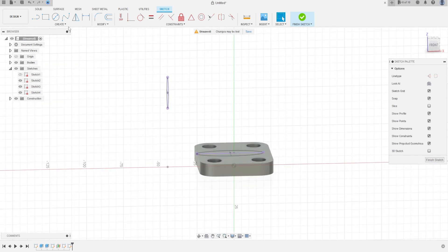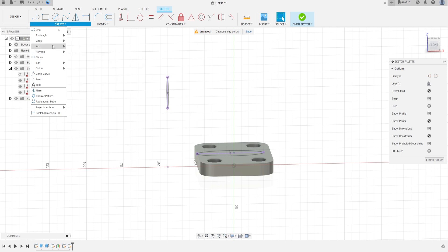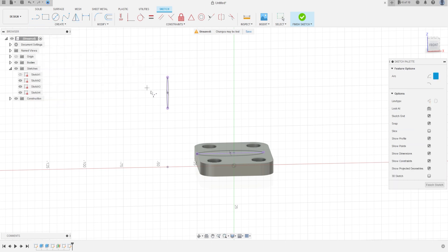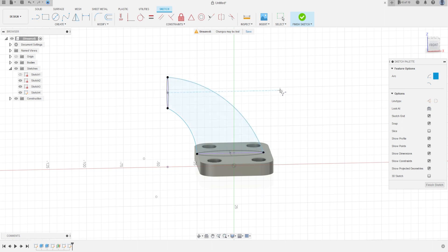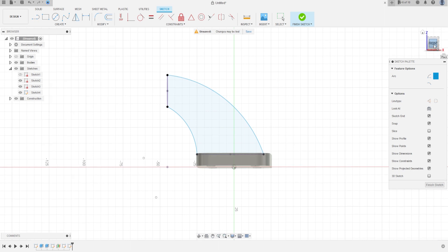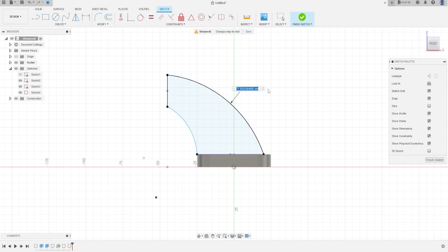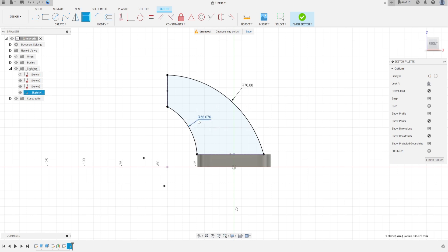Now go to create and select arc — three point arc. Select this point, this point, this point, and this point. Go to sketch dimension: here is 70 millimeters and here is 32 millimeters. OK.